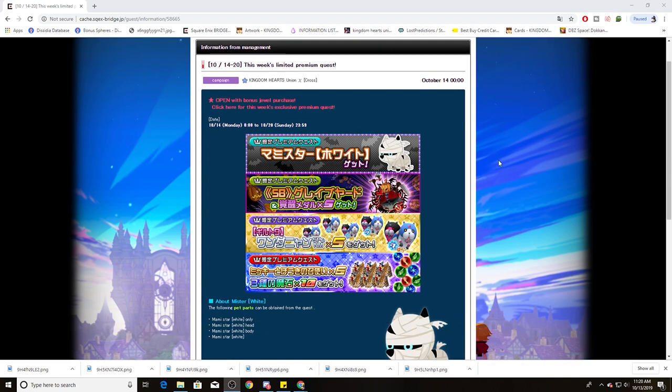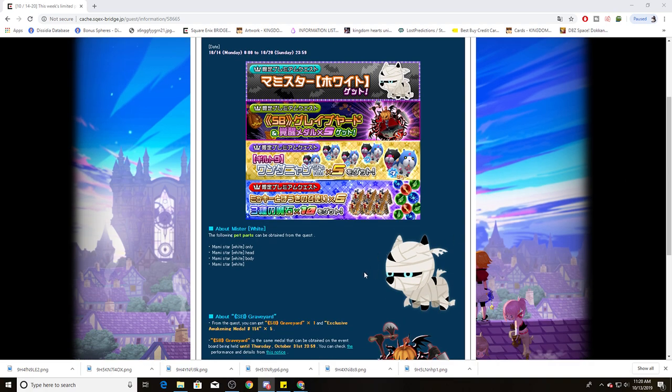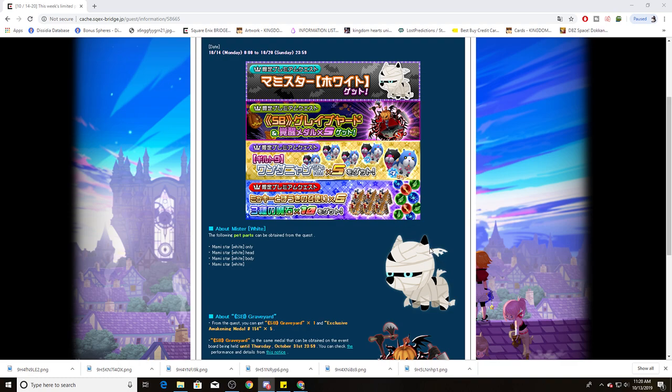For VIP players, you get the following things. You get the Mummy Star Pets Avatar. I really wish they would have given this to everybody because I feel like this being a VIP exclusive, I mean, yeah, I get it. You know, $13 in the JP, $15 in Global.